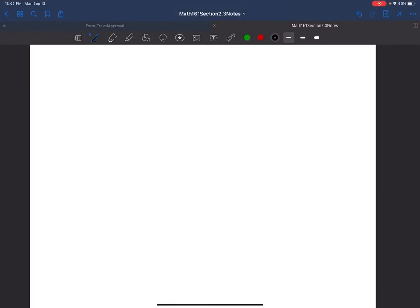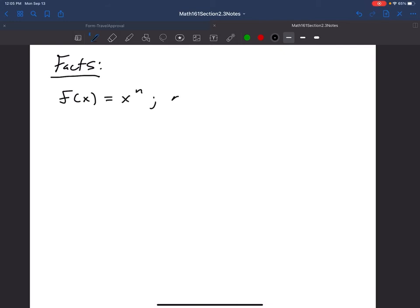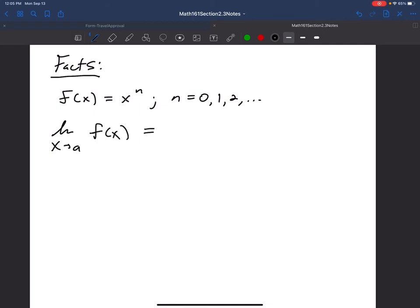Today we're going to look at limit laws, but before that I'll introduce some facts. The first fact is that for any power of x, where n is a non-negative integer, the limit as x approaches a of x to the n will just be a to the n. We can do direct substitution.